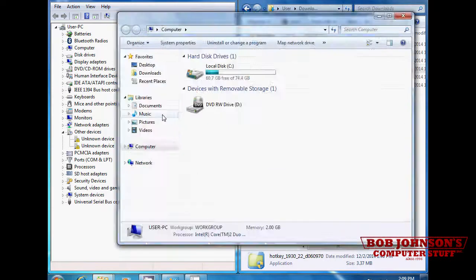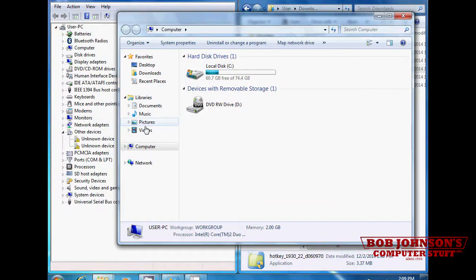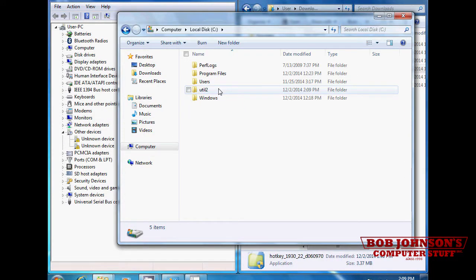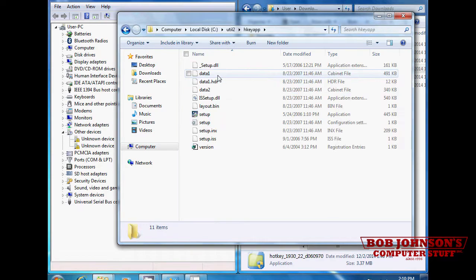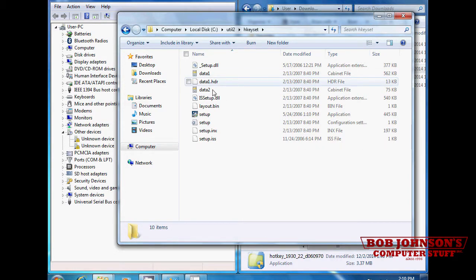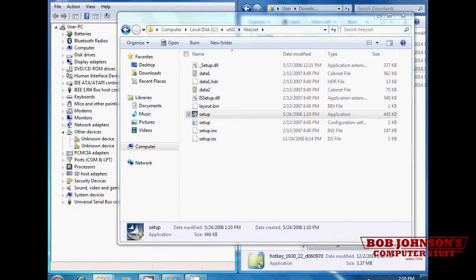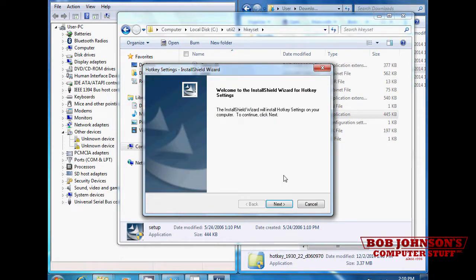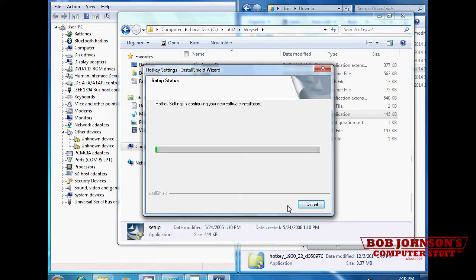Next, find the hotkey file in the util folder, then go to the hkey set folder. Click the setup file and when prompted select next.